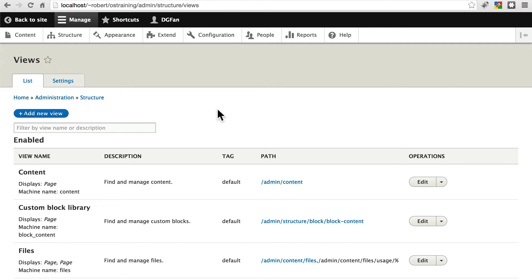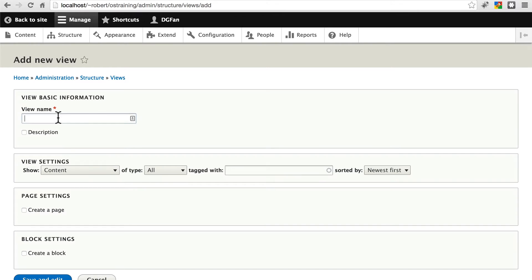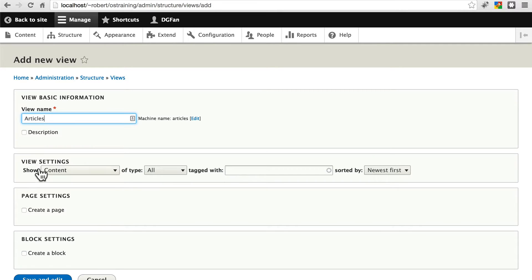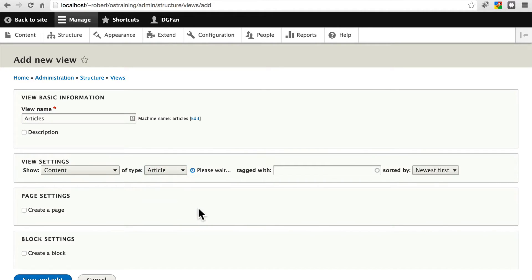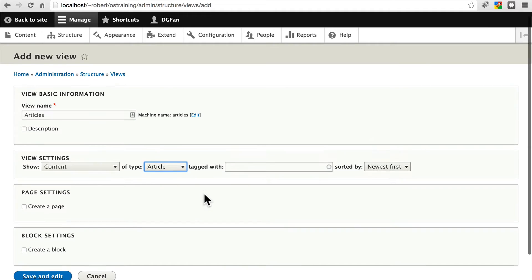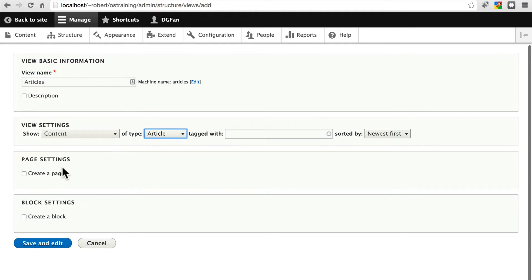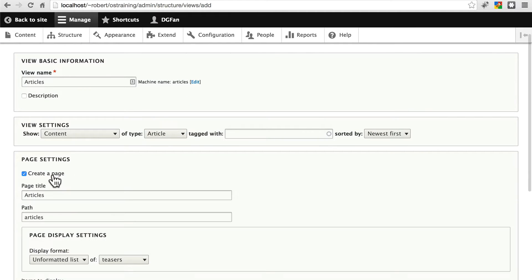So for instance, let's create a view that lists all of our articles. We click Add New View. This is all of our articles as opposed to articles and reviews. We'll just call this articles. For our view settings, we'll show content of type article. We will create a page.